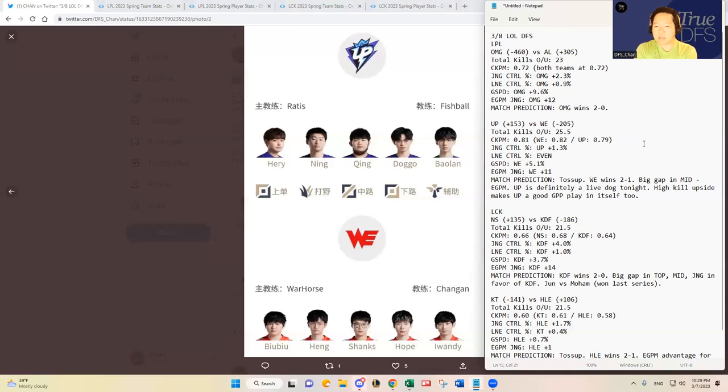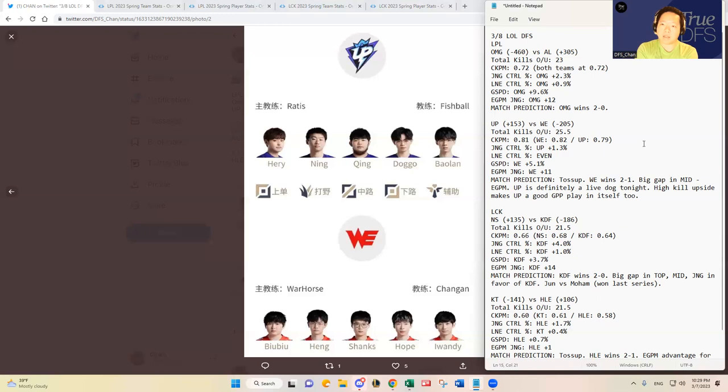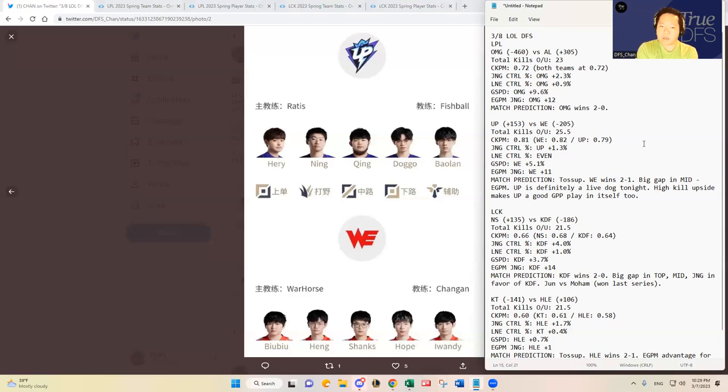This is an important point in League of Legends DFS: when you have a four game slate like this, you have to look at the kill projection, which game you think will produce the most kills and has the highest kill upside. And it is this matchup tonight between Ultra Prime and Team WE.